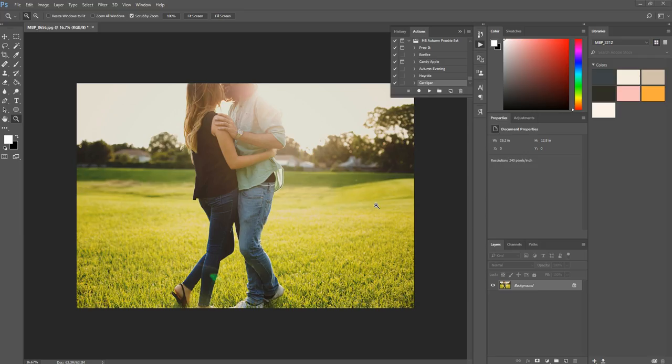Hi there, this is Morgan with Morgan Burks Photography and Product Shop, and today I'm going to show you a few of my favorite ways to make black and white images pop.